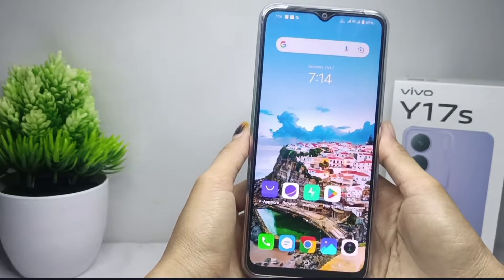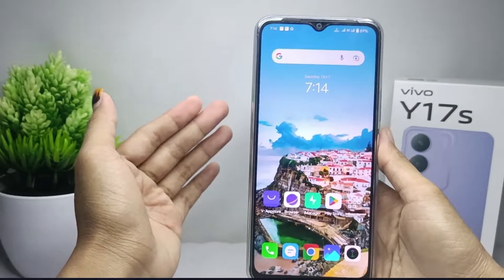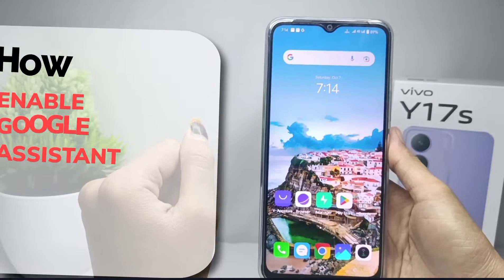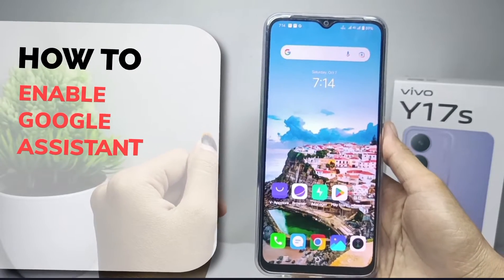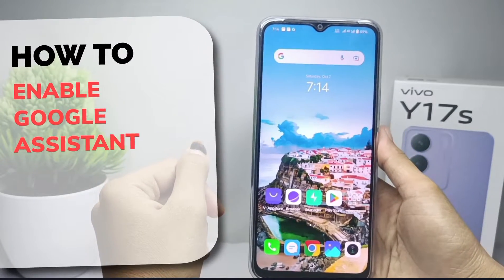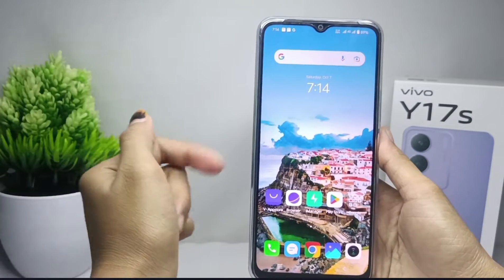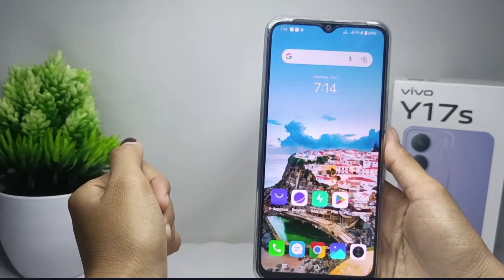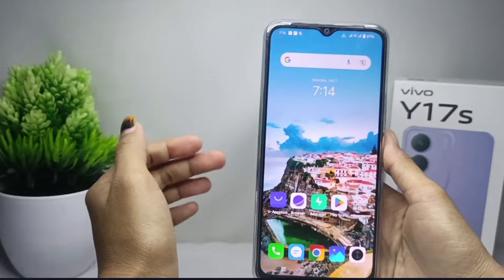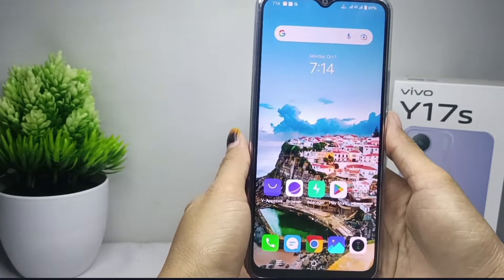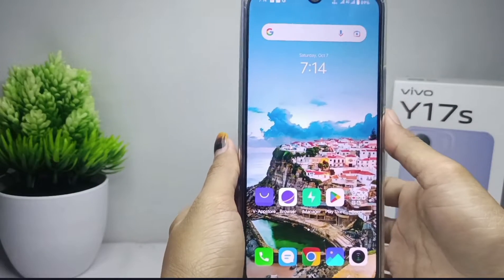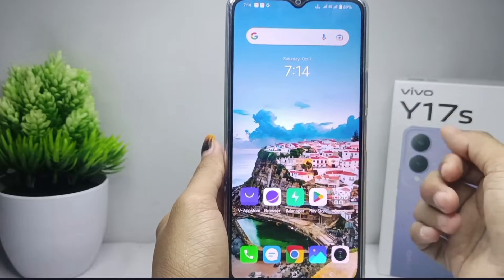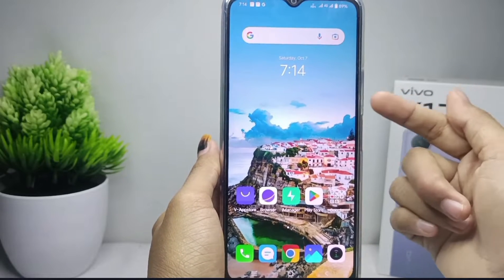Hello everyone. In this tutorial I want to show how to enable Google Assistant on a Vivo Y17s device. By activating Google Assistant on your device, it will look cooler.